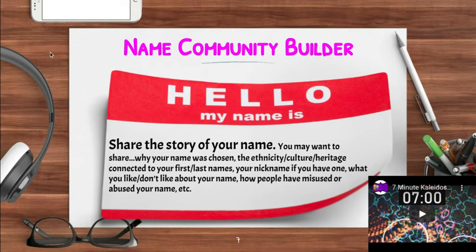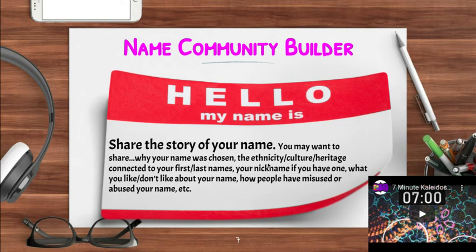Today during class for our community builder activity, we did an activity called 'Hello My Name Is,' and this is a chance for you to share the story of your name. You can talk about things like why your name was chosen, the ethnicity, culture, or heritage connected to your first or last name, any nicknames you might have, what you like or don't like about your name, or how people mispronounce or misuse your name.